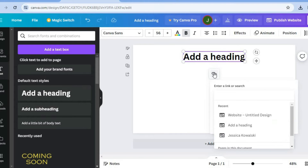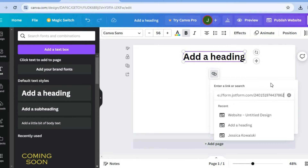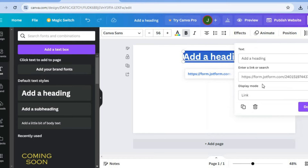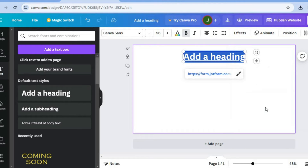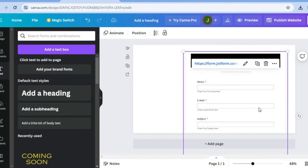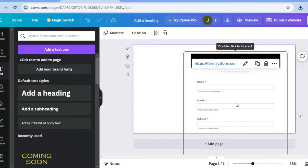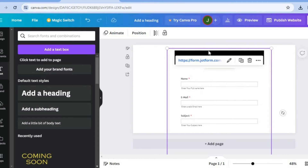Tap on the link icon and paste the link there. After pasting the link, tap above the box — you'll see 'Link Display'. Tap on 'Link', then tap on 'Embed'. After selecting Embed, your contact form will be embedded onto your Canva website and you can pull it into position.